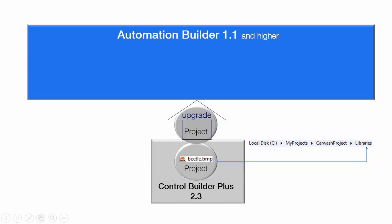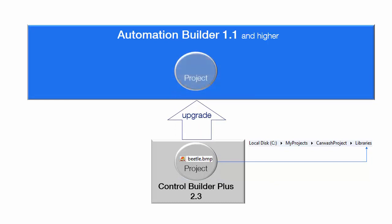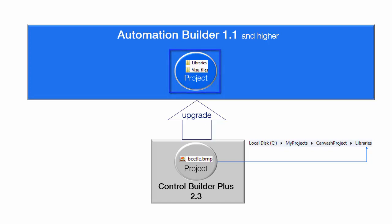While upgrading the project to Automation Builder 1.1, we have the possibility to store all these additional files, like user library and visualization screens, within the project itself. In this example, we will try to store these files in the same project in specific subfolders.